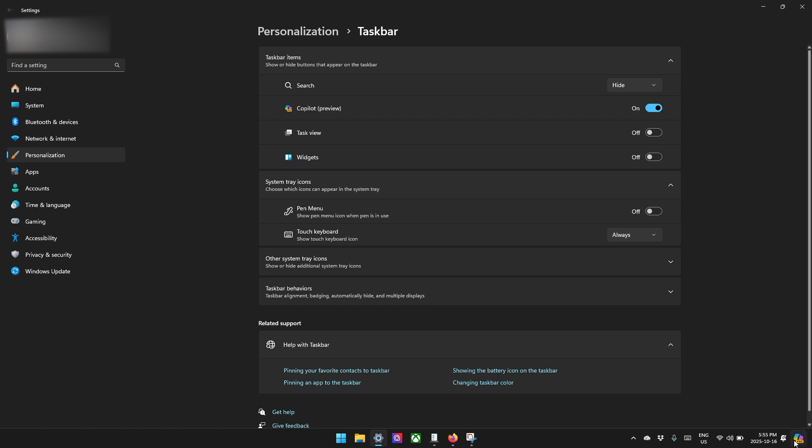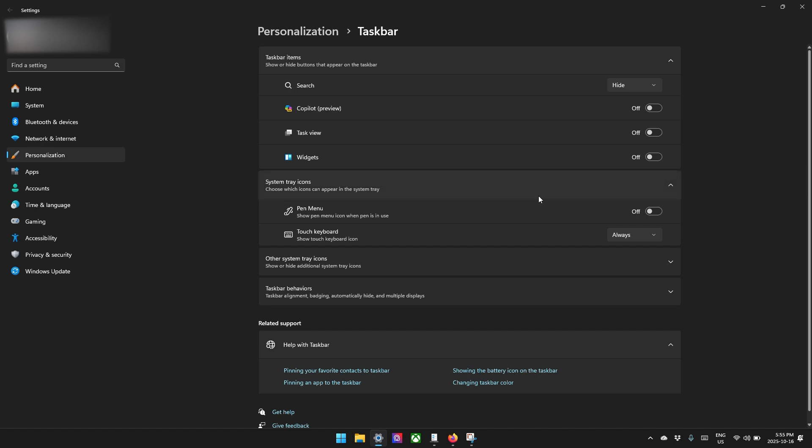Copilot, unless you actually use copilot, you can just turn that off. So we've cleaned things up a little bit.